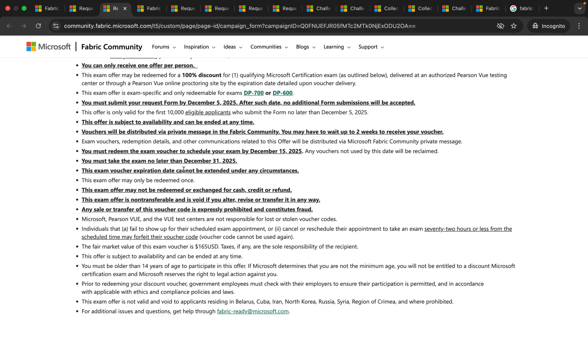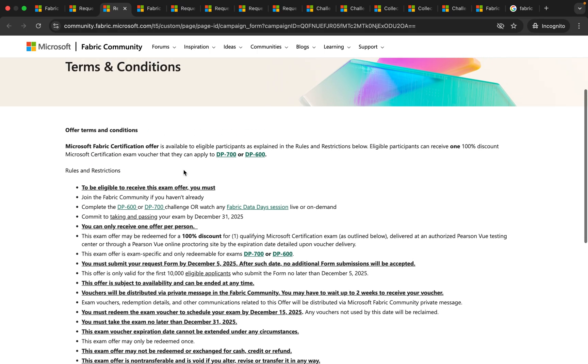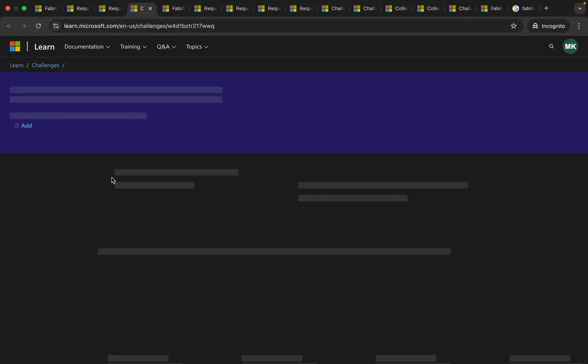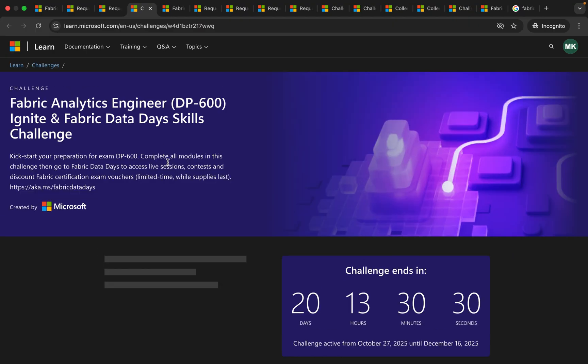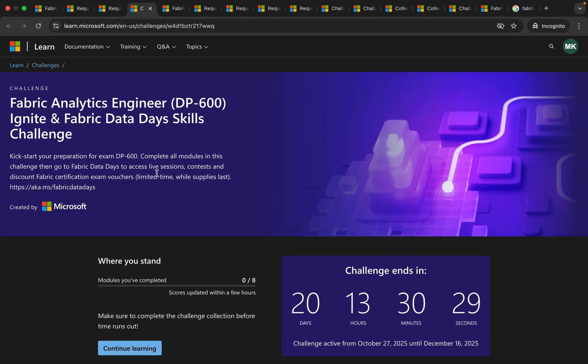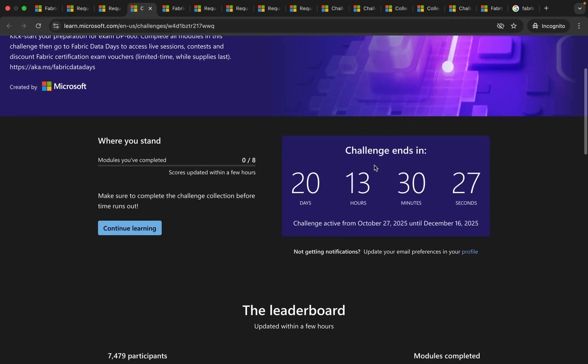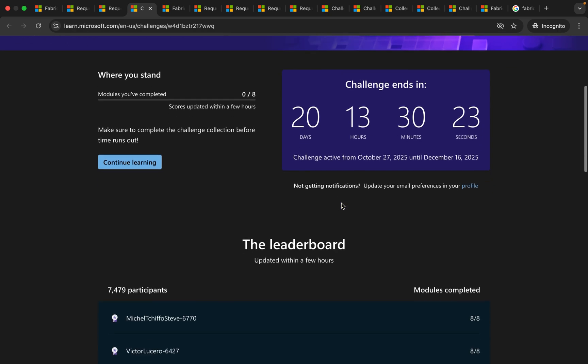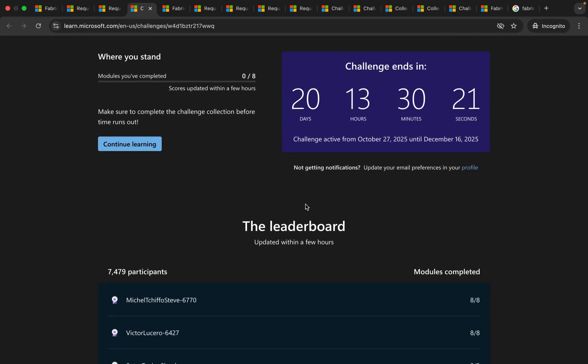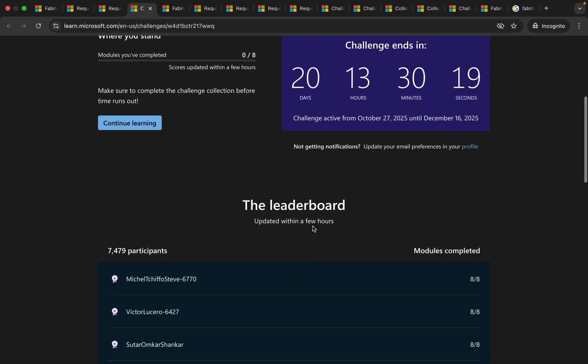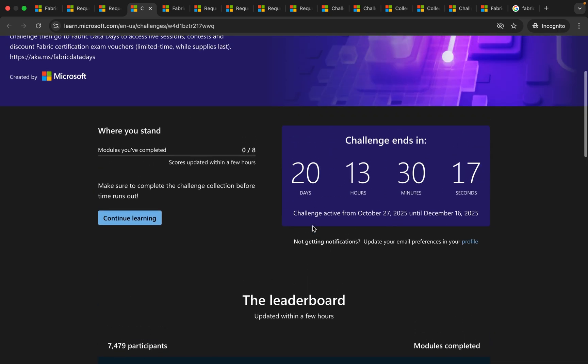And now if you scroll up and click on DP-600 or DP-700 then it will take you to the page where you will see the challenge. So this challenge ends in another 20 days. In this you have eight modules you should complete all the eight modules in order to be considered for free voucher.